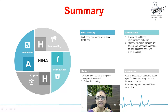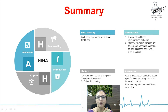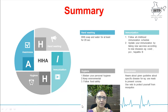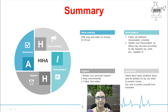A is for awareness — be aware about given guidelines for specific diseases. For example, using a mask for prevention of COVID and using nets to prevent mosquitoes. Make yourself aware and spread awareness about diseases to others. H is for hygiene — maintain personal hygiene, keep environmental hygiene, and follow food safety. Thank you very much.